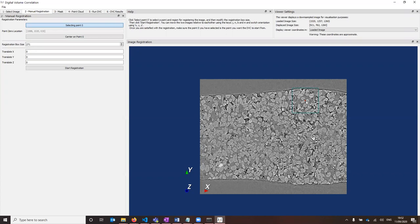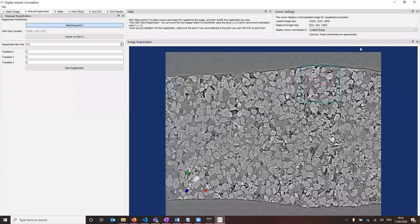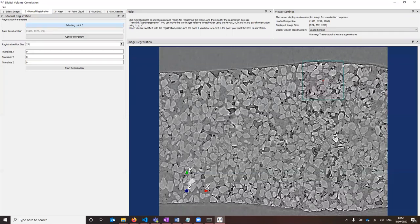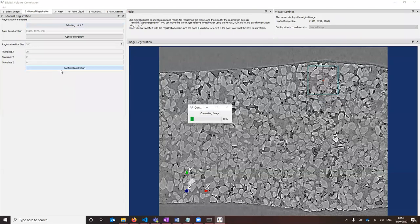Point zero is centred at this red cross, and we also have this blue region around it — this is the registration box. Changing the registration box size changes the size of this region, which shows the area of the image used to align the two images. If you already know something about the translation of the two images, you could enter it here before starting the registration process, and then click on start registration to begin.